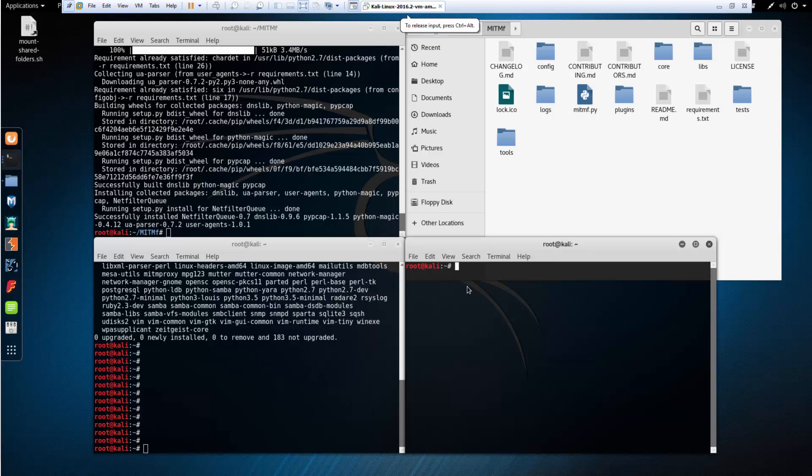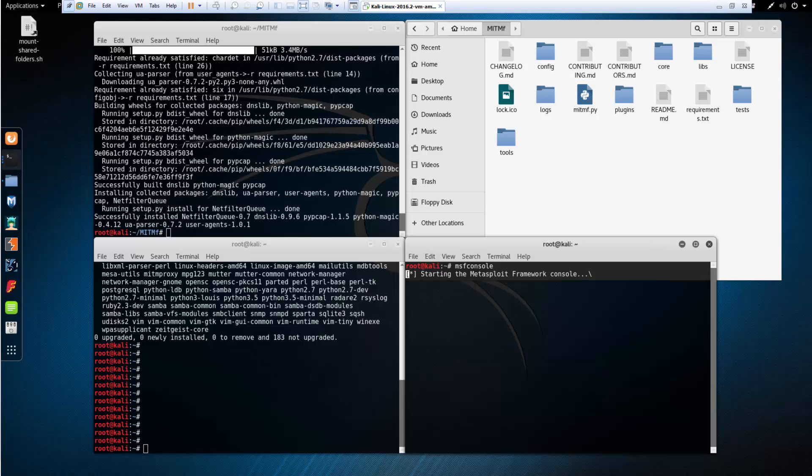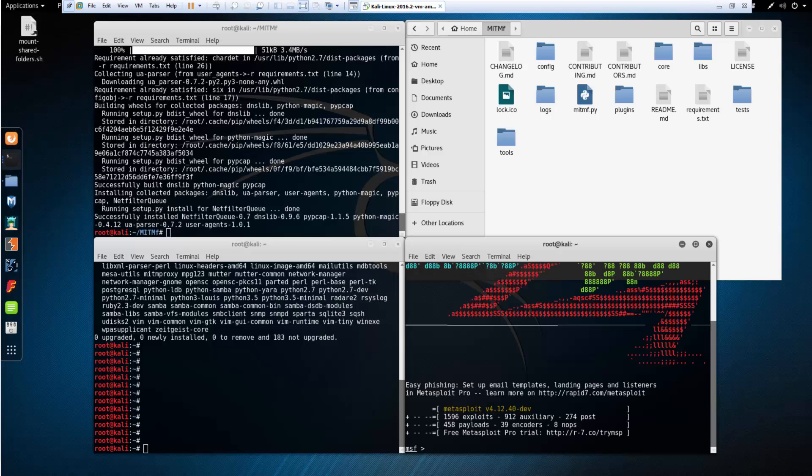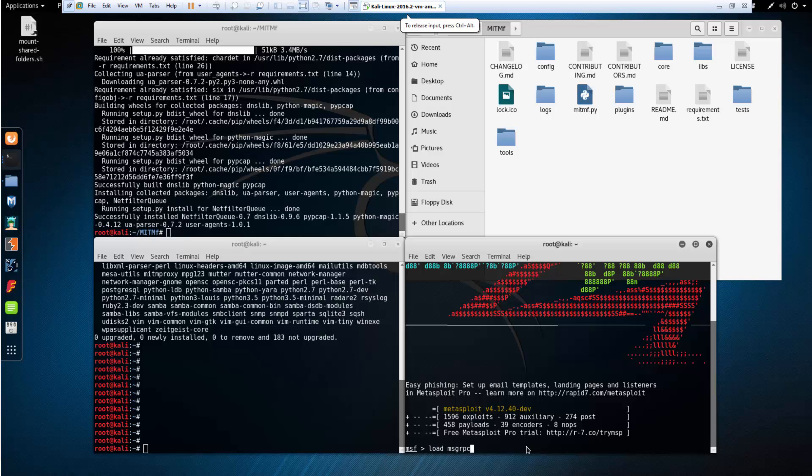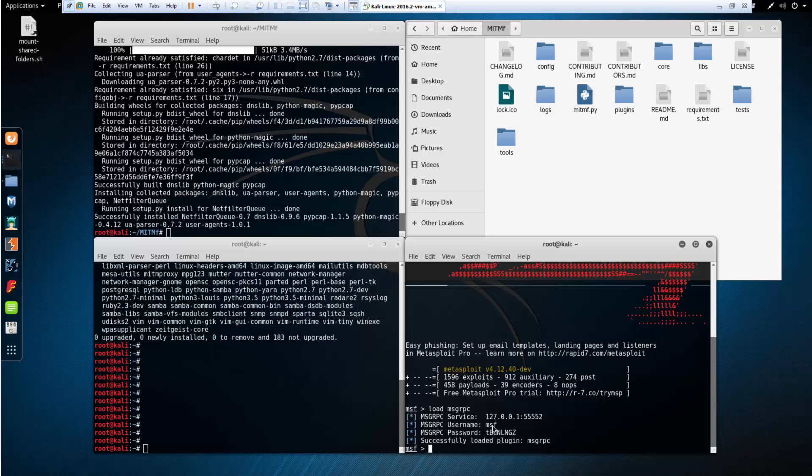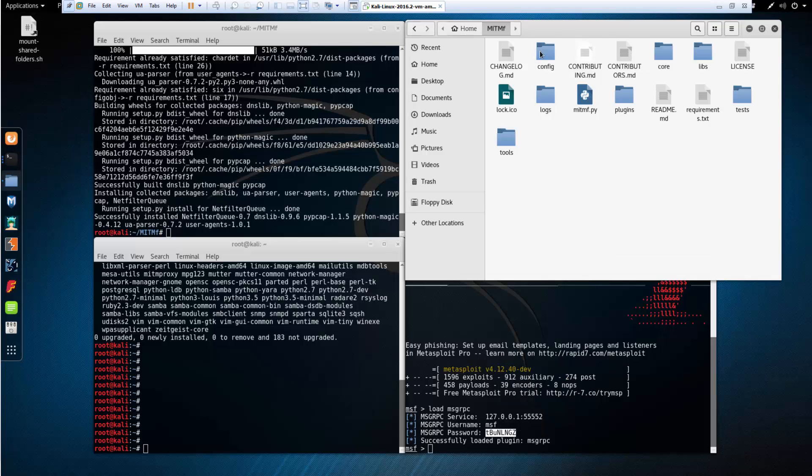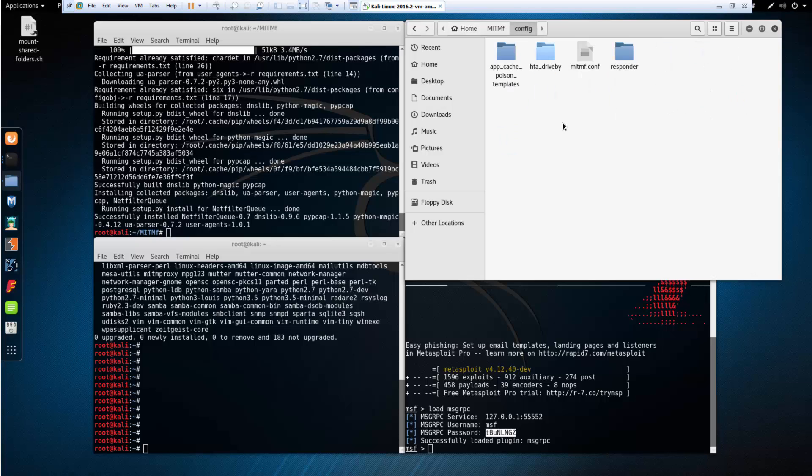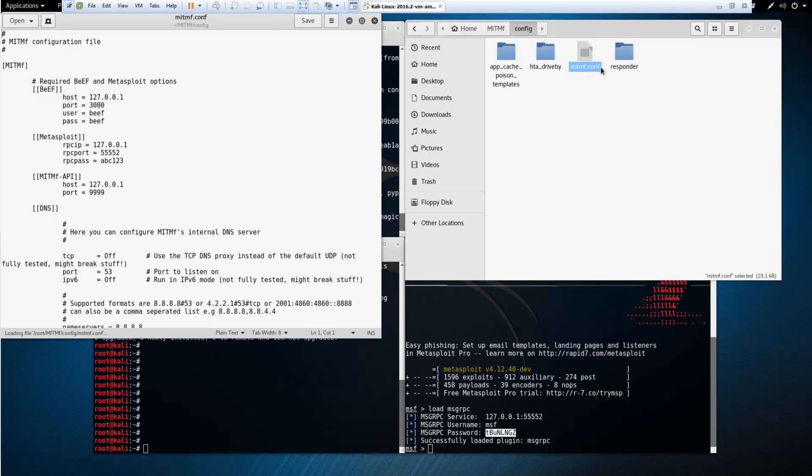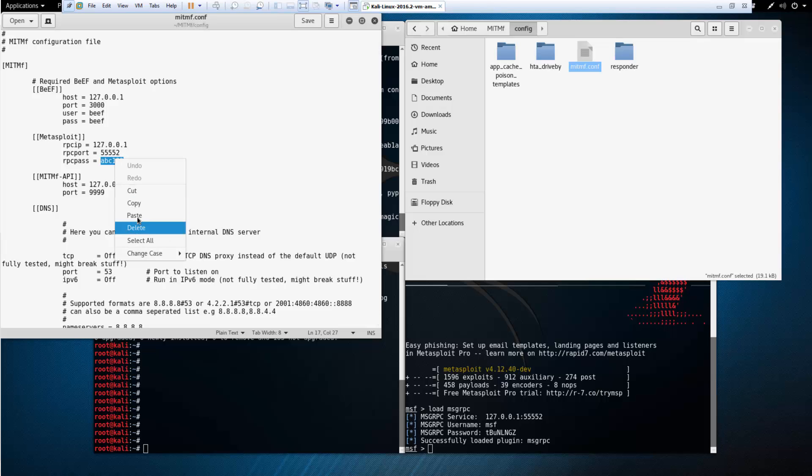On one window I want to get MSF console open. We want to load msgrpc. We want to take note of the msgrpc password. We're going to go to our MITM-F config folder, go to the mitm-f.conf file, and in that we're going to be replacing the RPC password.